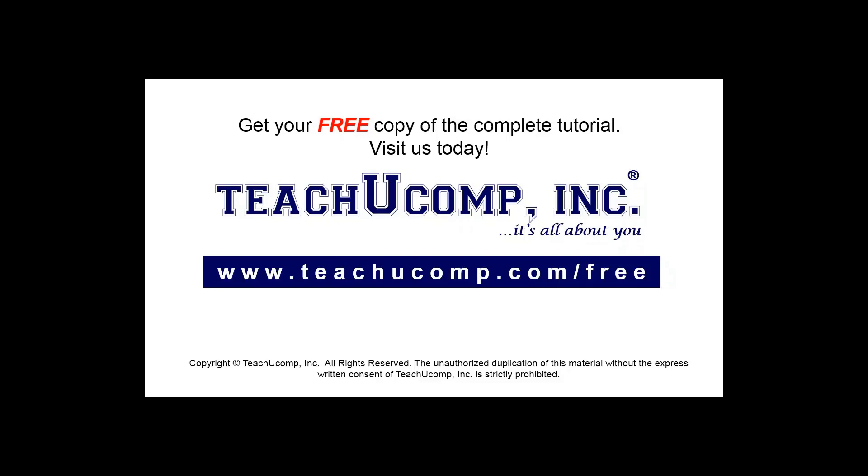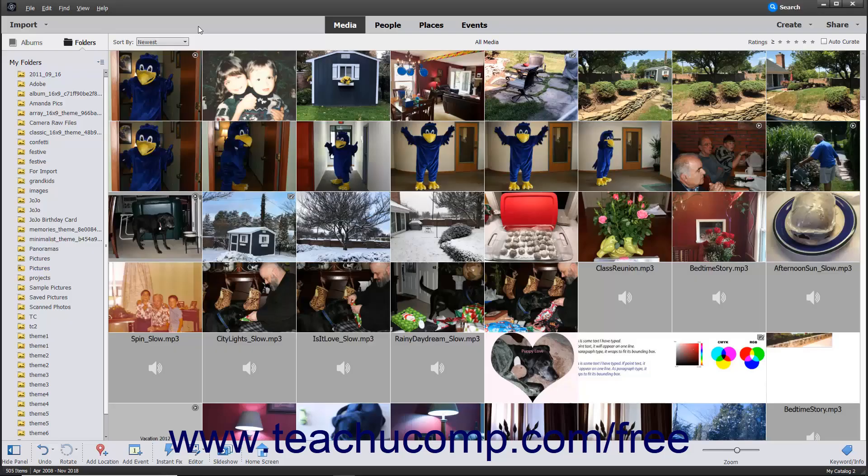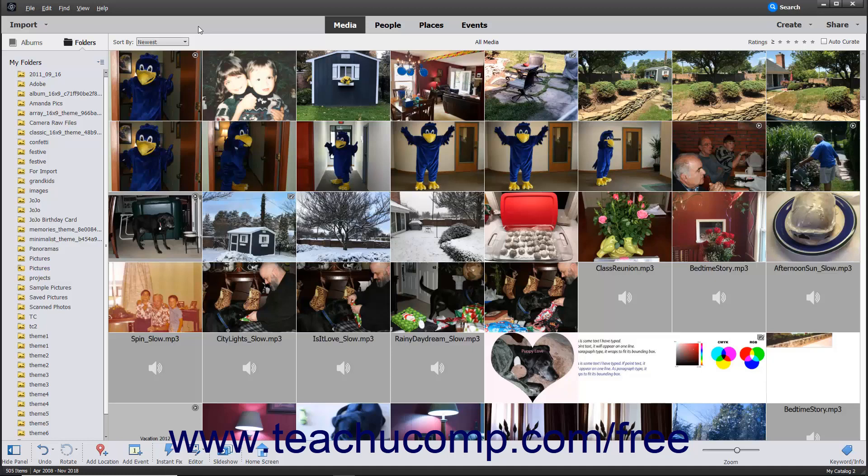Get your free copy of the complete tutorial at www.teachyoucomp.com/free. This lesson shows you how to import photos saved to the hard drive of your computer into the Organizer in Photoshop Elements.